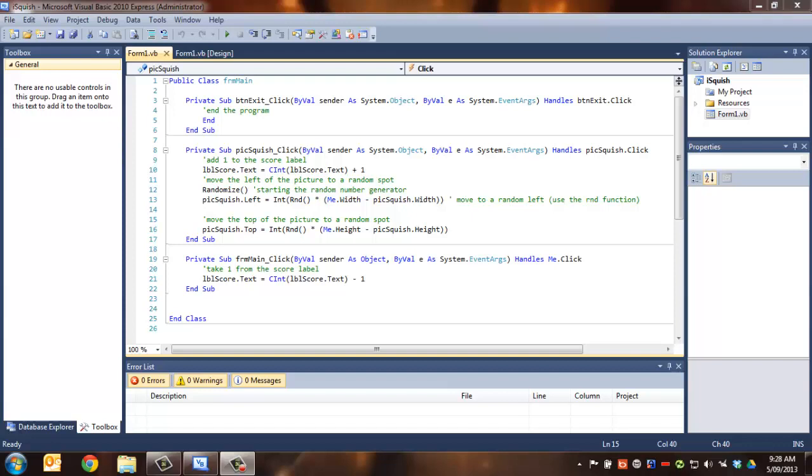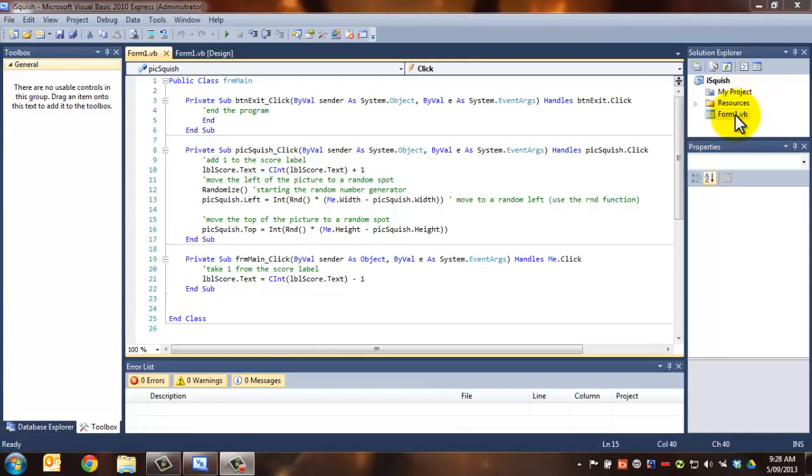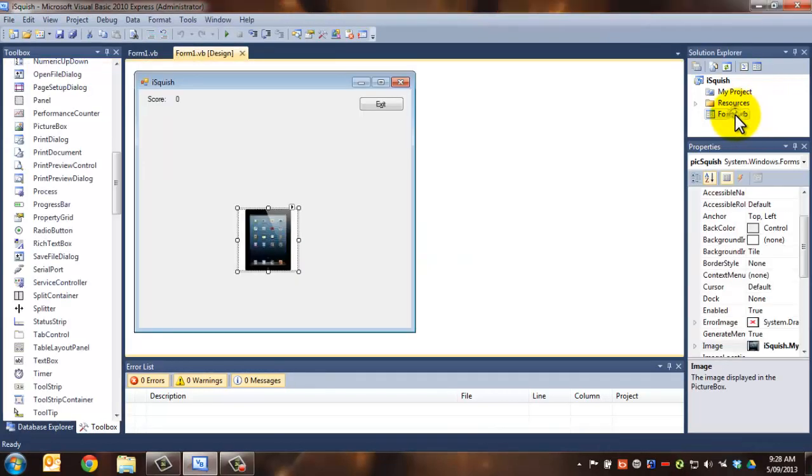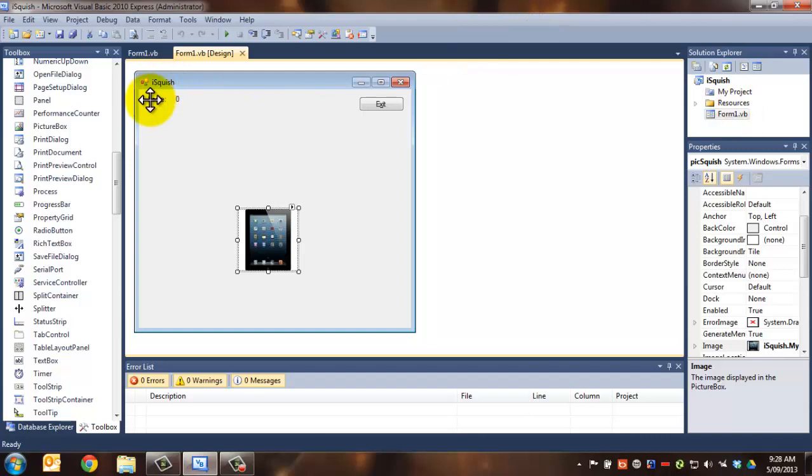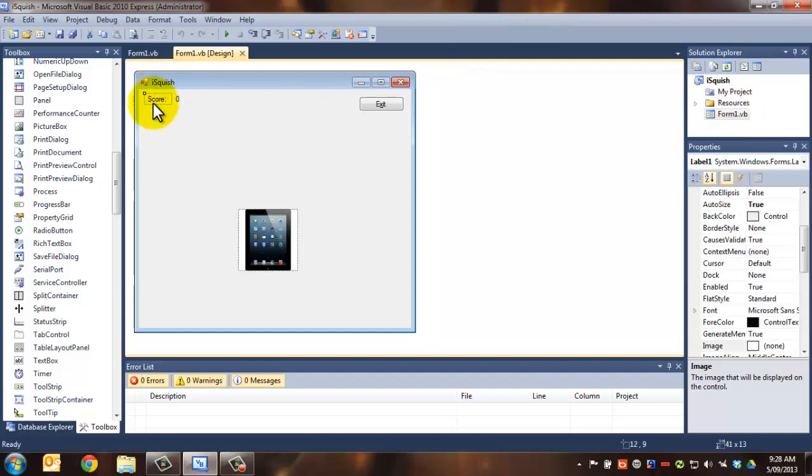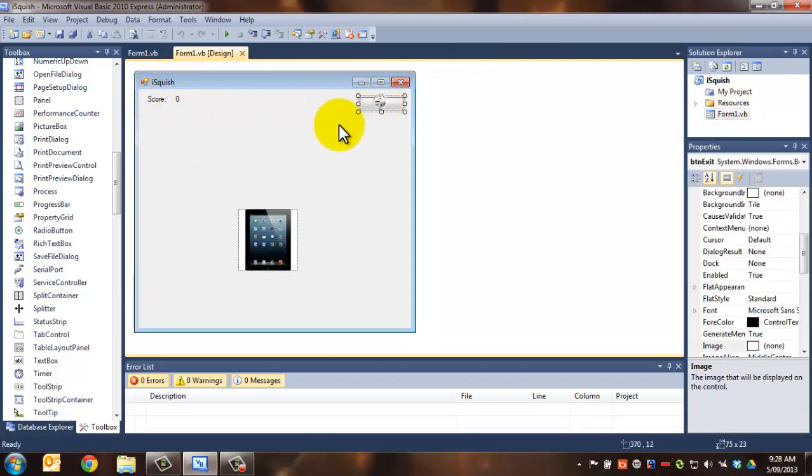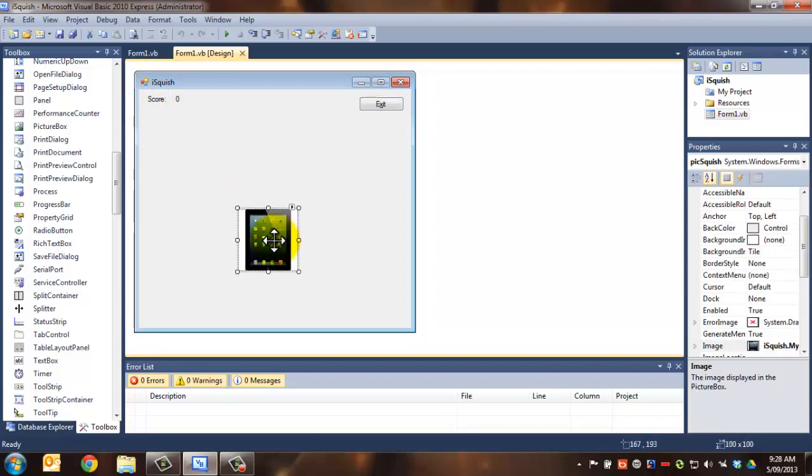So to do this, we're going to open our iSquish or whatever you called your project and make sure that we get back to the form. So at the moment, we have a label over here that just says score, our label that will be the score, we have our BTN Exit and our Pick Squish.